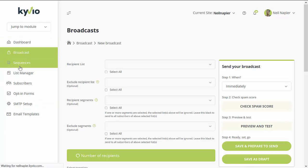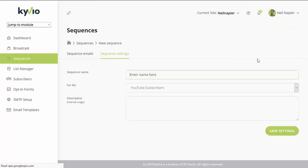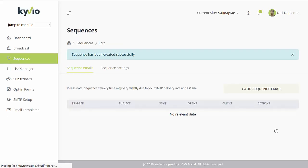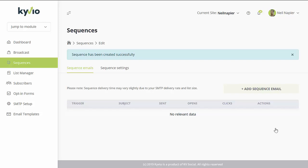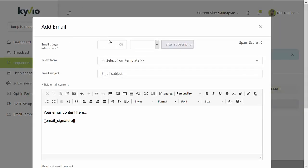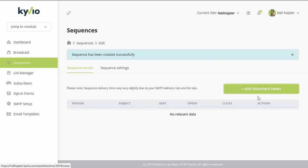For sequences, to create a new one, just click on 'new sequence.' For the mail sequence, the first thing you need to do is add a name, which list it is for, a description, and then click on 'save settings.' Once it has been successfully created, start building your sequence email by clicking on 'add sequence email.' From here, add in the trigger based on behavior, select any existing templates you'd like to use, add your subject and the content of your email, then click on 'save settings.' Continue building the email sequence the same way until you've completed your sequence.